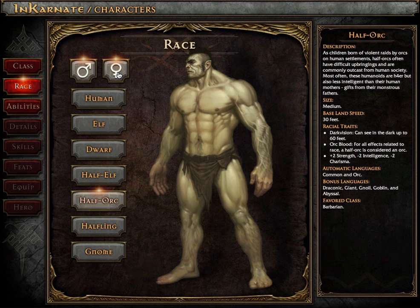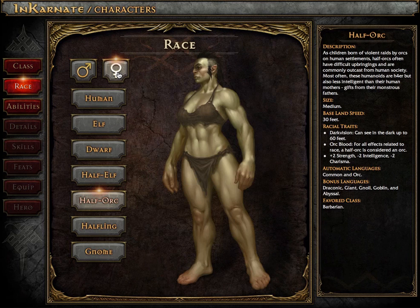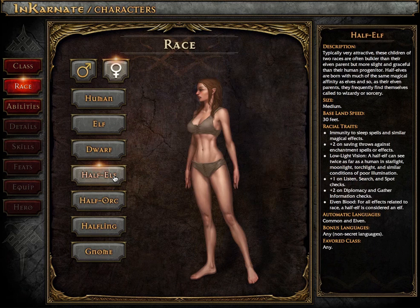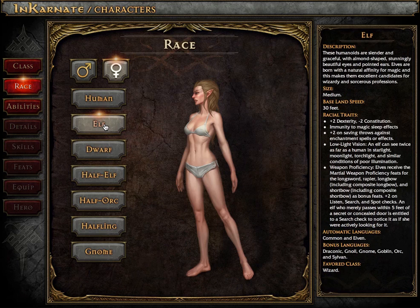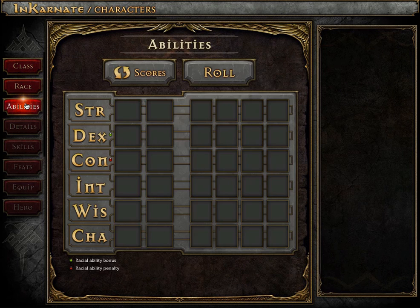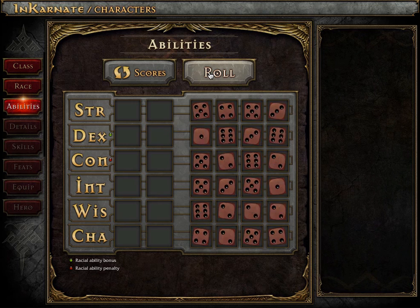Right now we have the core SRD classes and races implemented. As you can see, we're settling on a female elf rogue. Now it's time to roll for abilities.